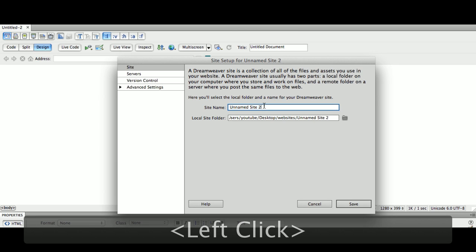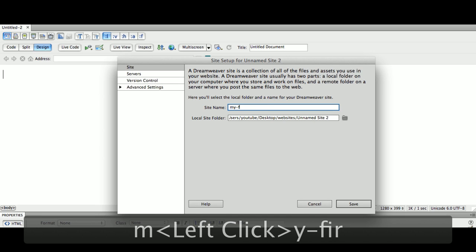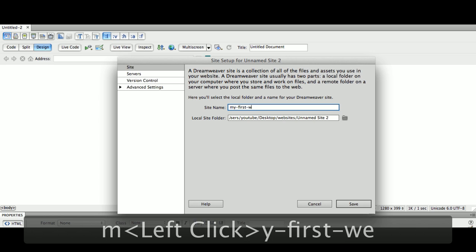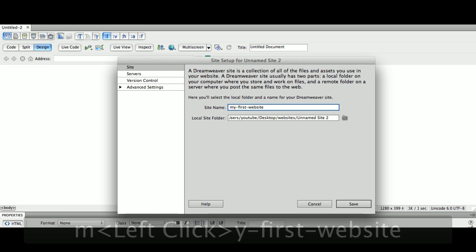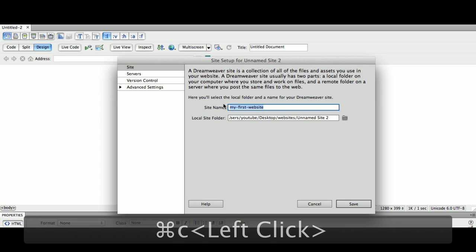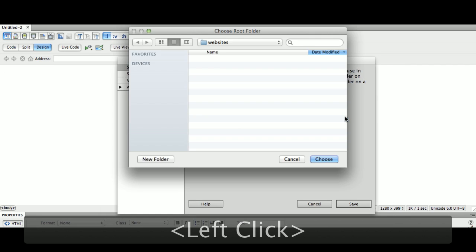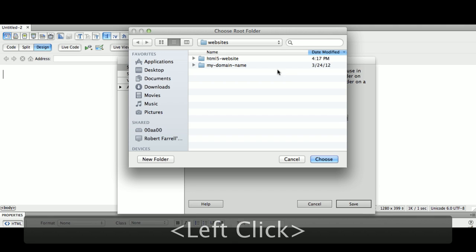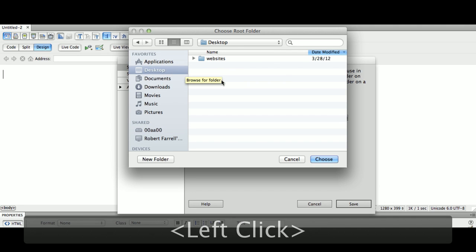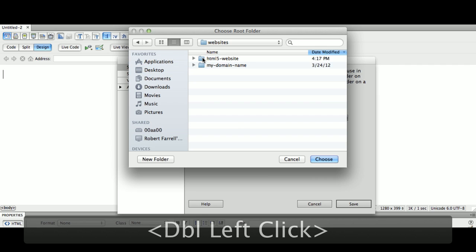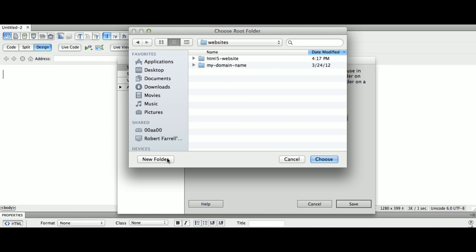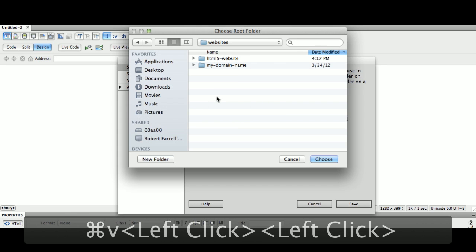Now, I'm going to name my site. We're going to call this my-first-website. Now, of course, it doesn't matter what you call it. We're going to copy that, Command-C or Control-C, so we don't have to retype it. Now, we're going to tell Dreamweaver where your site is kept. I'm going to navigate to the desktop. On my desktop, I have a folder called Websites. So simply create a folder on your desktop called Websites. Double-click or choose. Inside this folder, we're going to make a new folder.